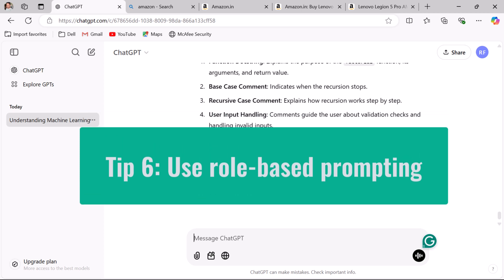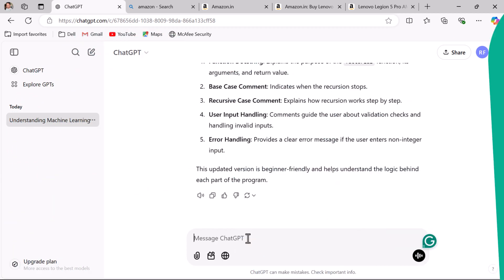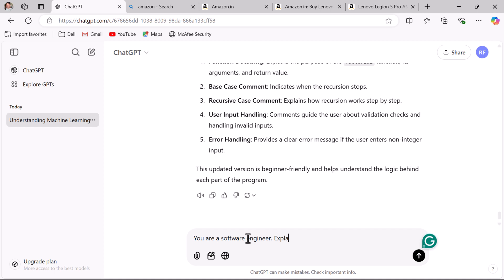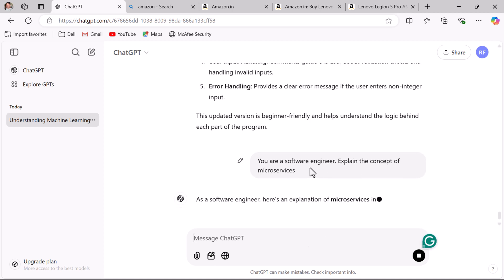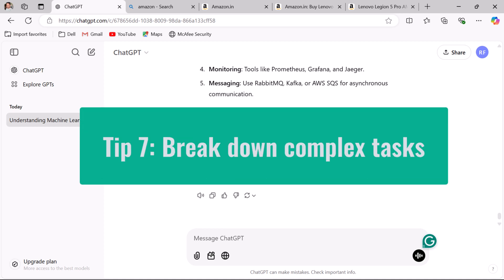Tip six: use role-based prompting. You can mention a role for ChatGPT so that it takes on that role and produces content accordingly. For instance, enter a prompt like 'you are a software engineer, explain the concept of microservices.' This helps ChatGPT tailor its answer according to the role you specified. You can assign a role to ChatGPT so that it creates content as per that specific role.